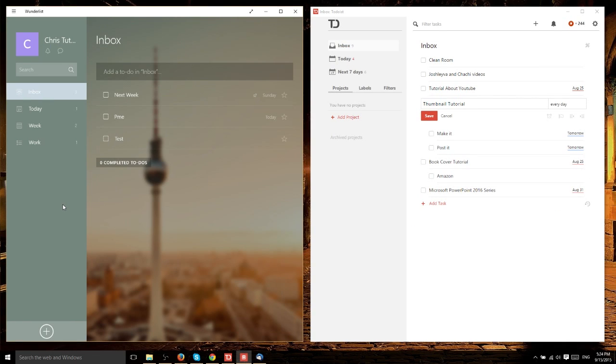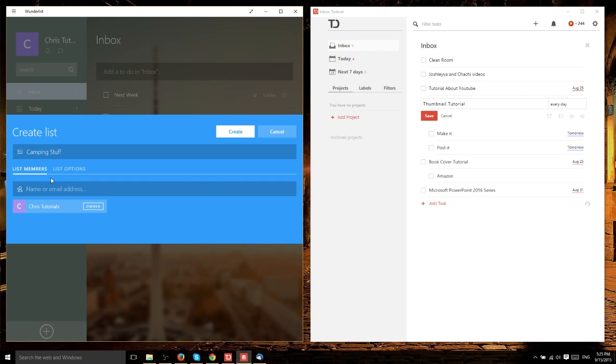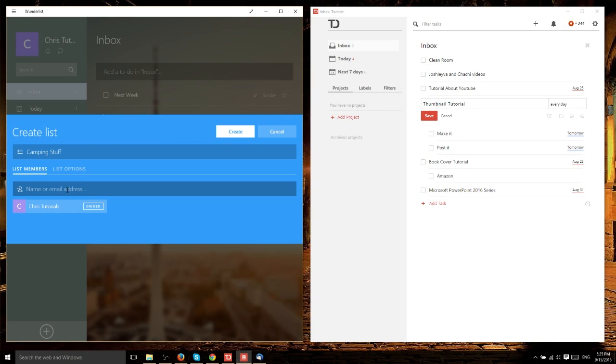Both Wunderlist and Todoist have the ability to create lists. In Wunderlist's web interface, you click in the bottom left to add a new list. It's really obvious. You give it a name, like 'camping stuff.' One great feature is that you can add other people by email to this list so they can be notified about what's going on with your lists and projects, and they can edit your list if you give them permission.